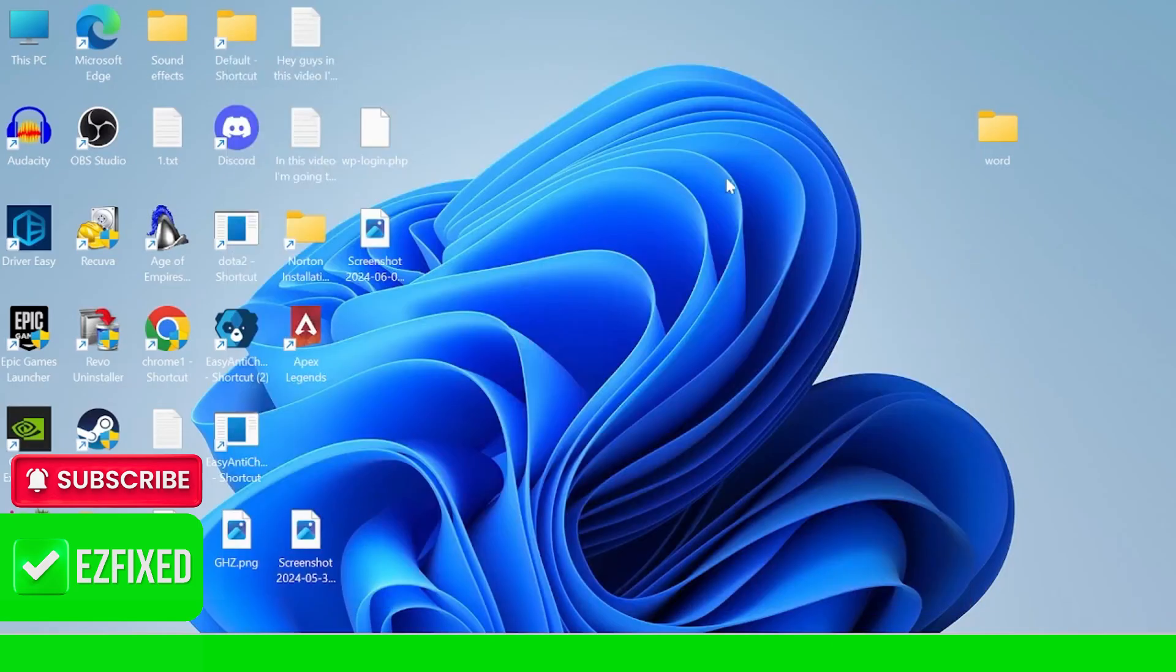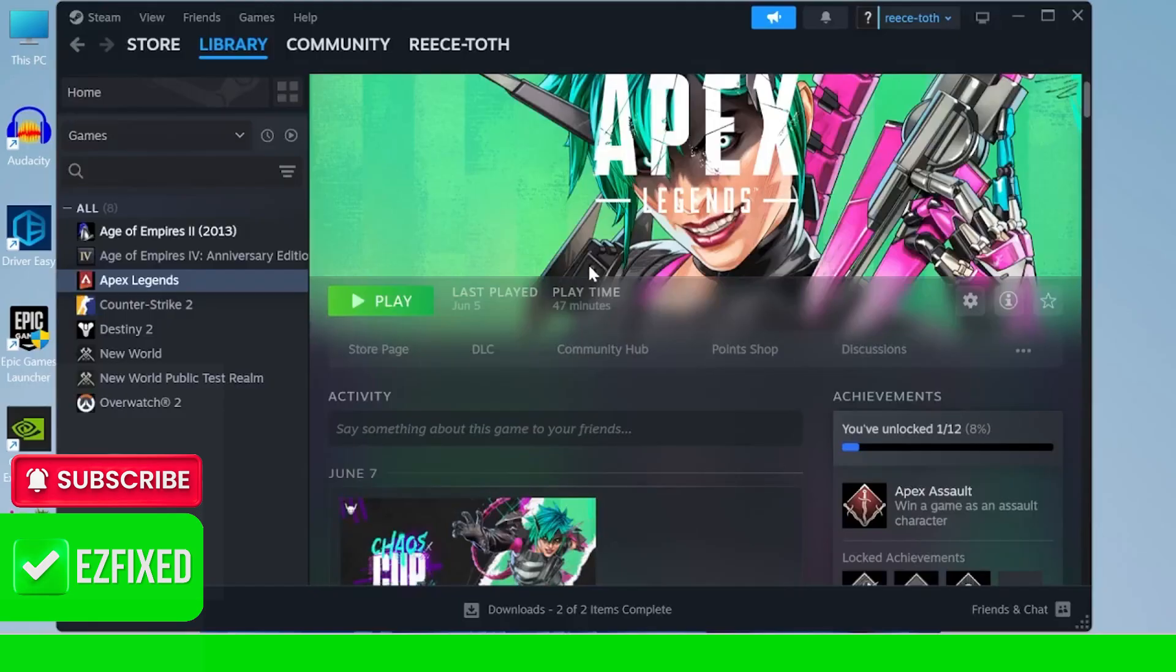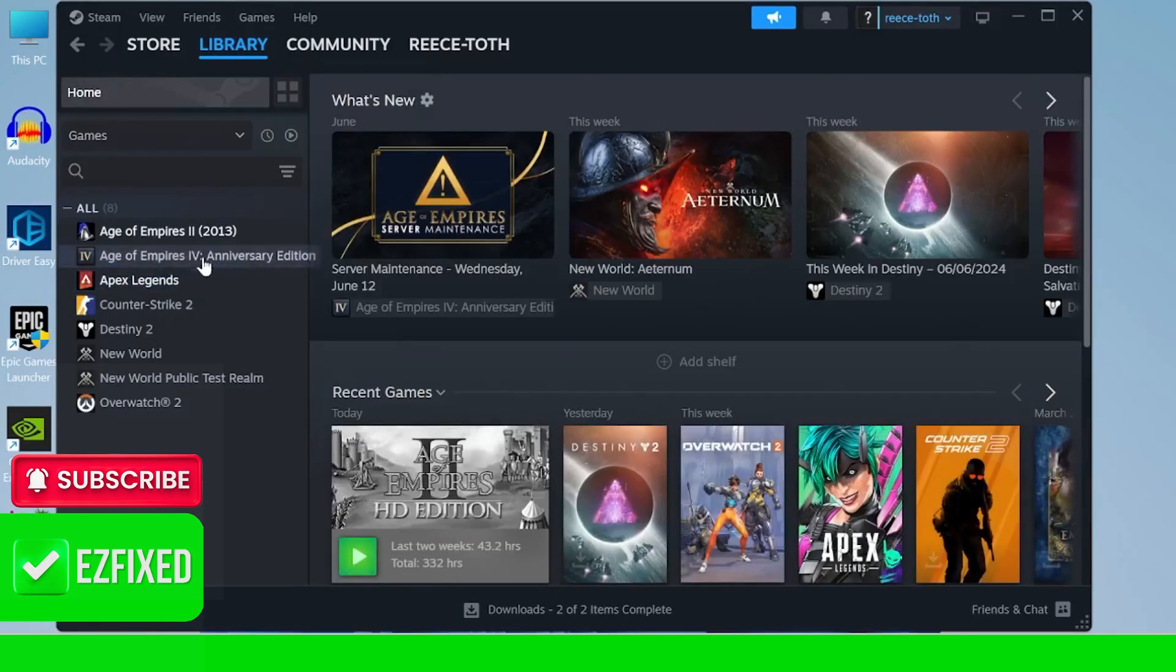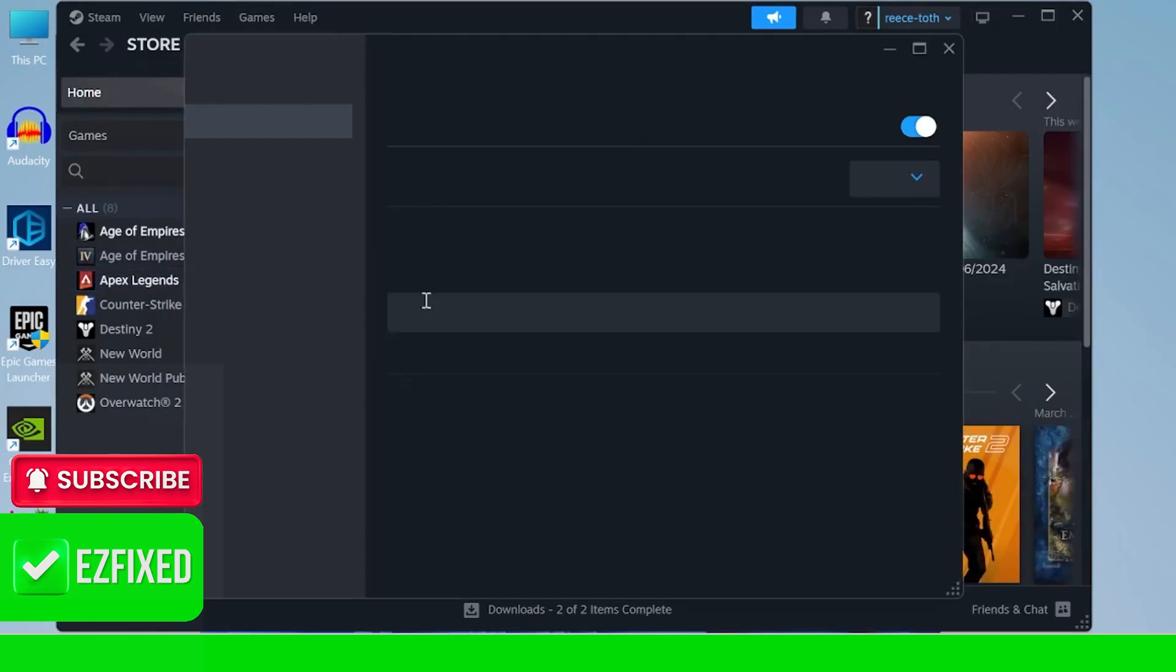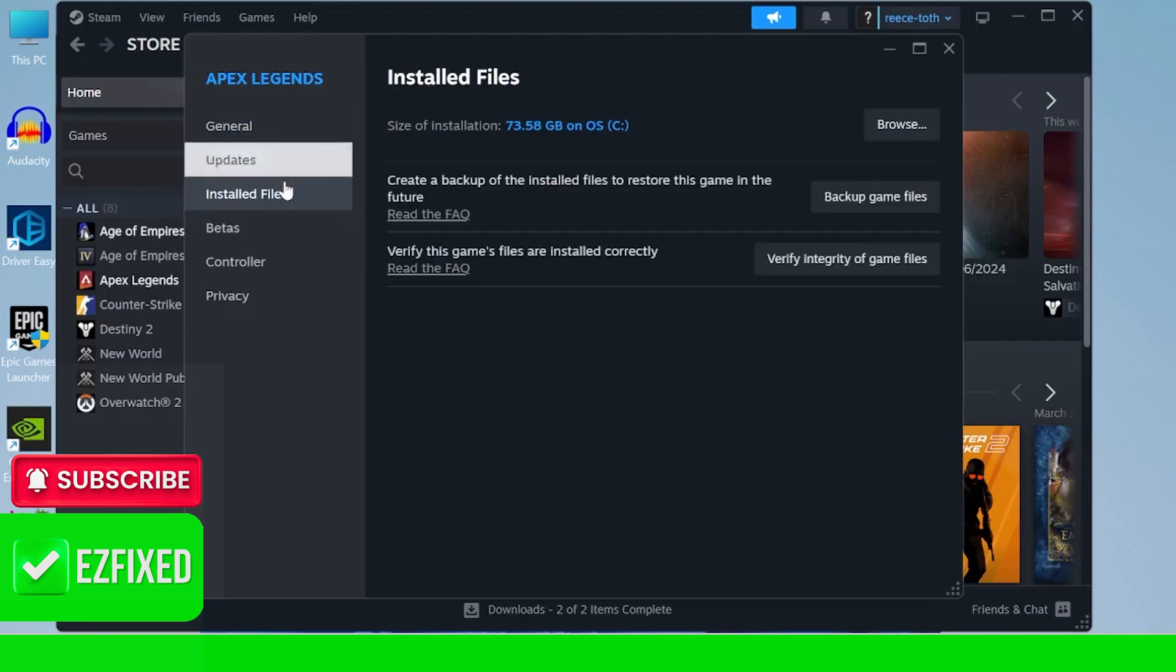you can close out of this window and we're going to head over to the Steam application. And from here come over to library, then right click on Apex Legends, insider properties, and come over to the installed files tab.